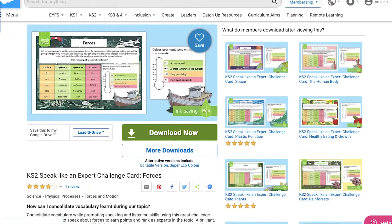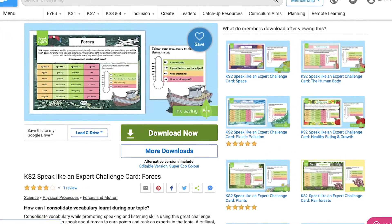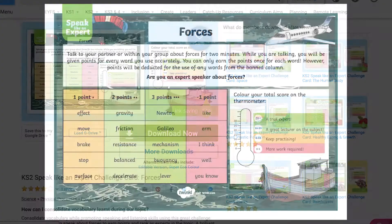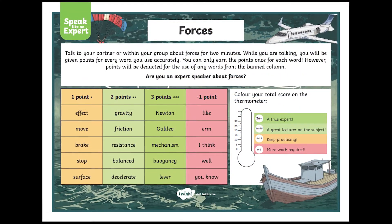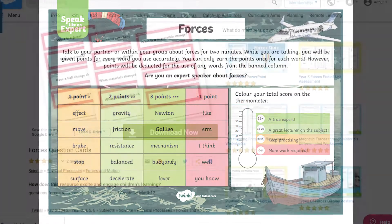I'd love to couple these kinds of resources with our Speak Like an Expert Challenge cards, as they can be used to help children to improve their writing with more topic-specific vocabulary.